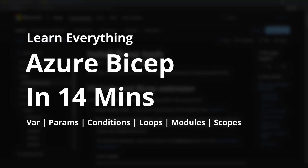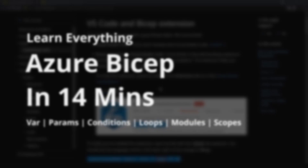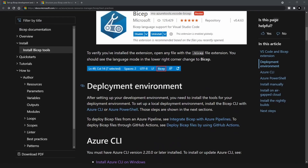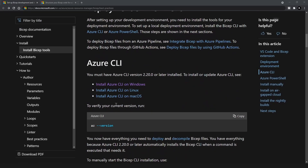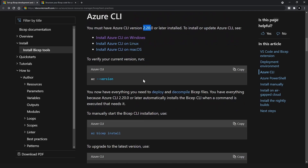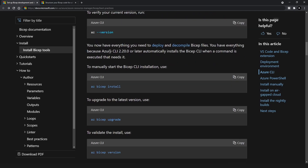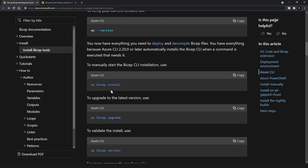The first thing that you should do is install the tools that you need. You should install the VS Code Bicep extension and Azure CLI — the latest version would be better, a version greater than 2.2. After that you can install Bicep using the command 'az bicep install'.